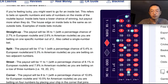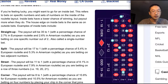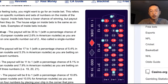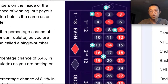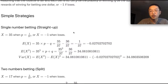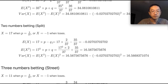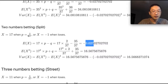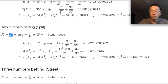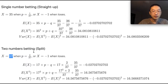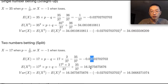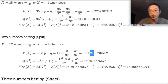The second simple strategy is the split, where you bet on two adjacent numbers — for example, eight and nine. What are the average returns if you play with a split strategy? The average return is the same — this is interesting. The expected loss is also 2.7 cents on average for each play.